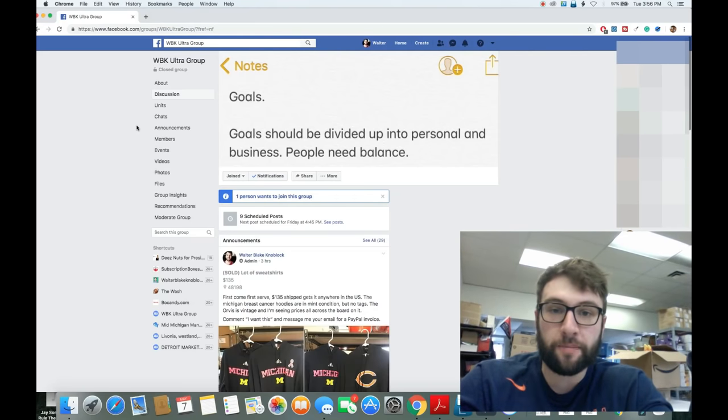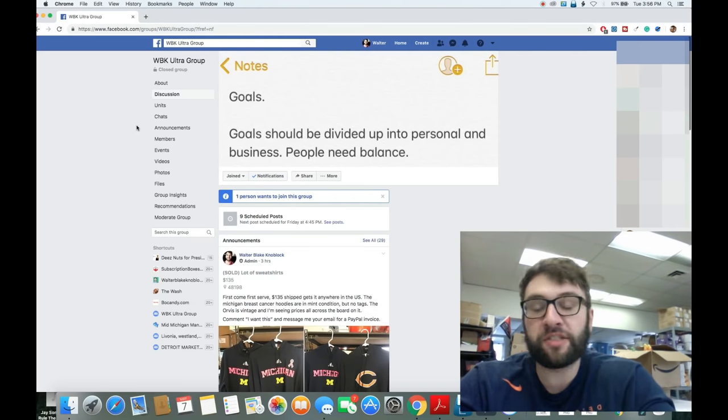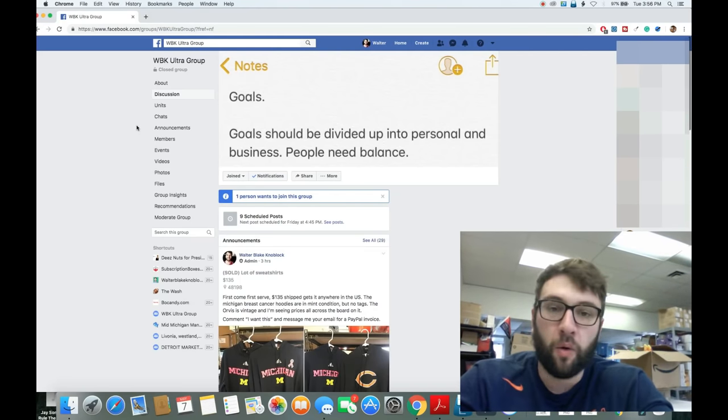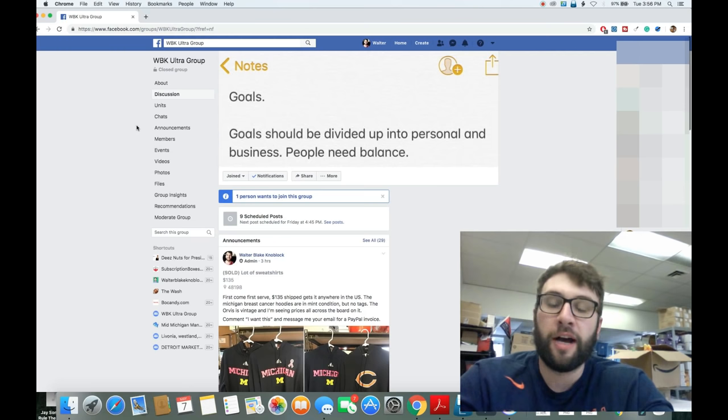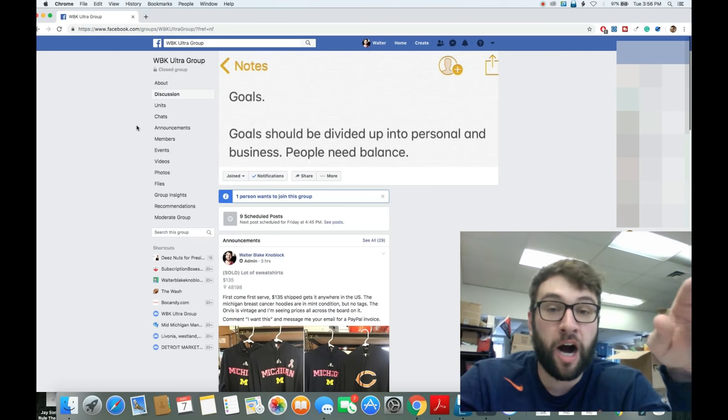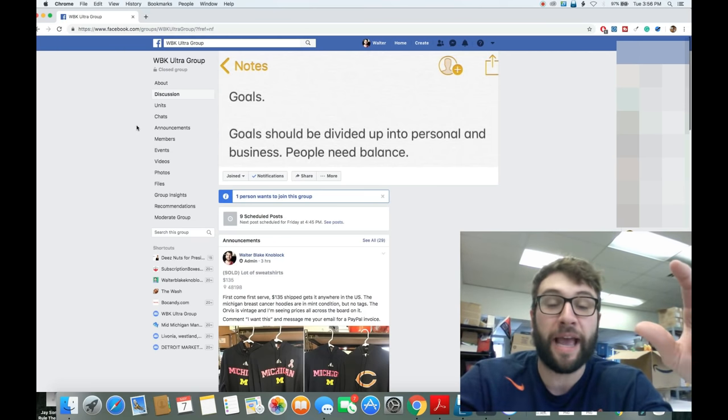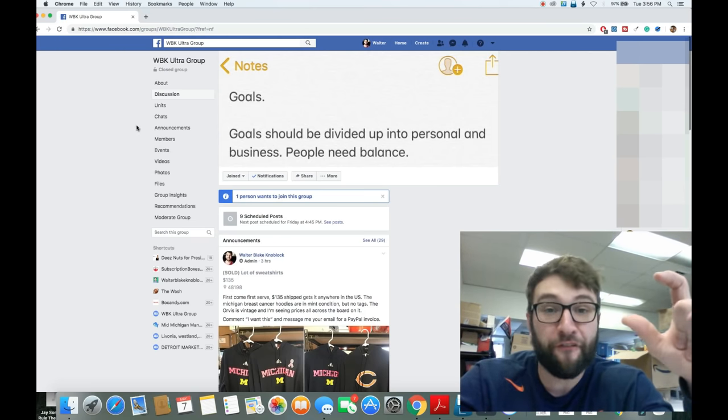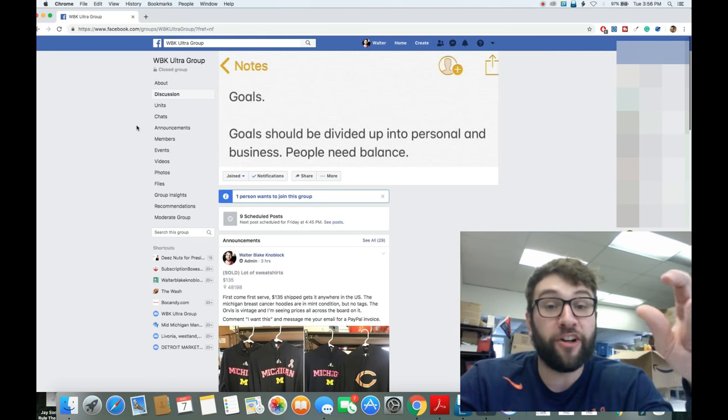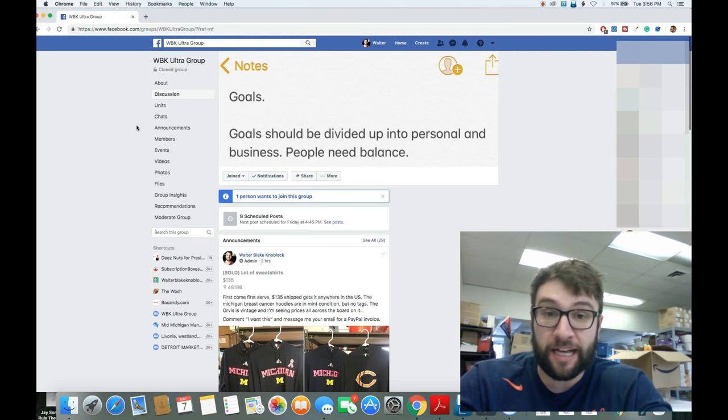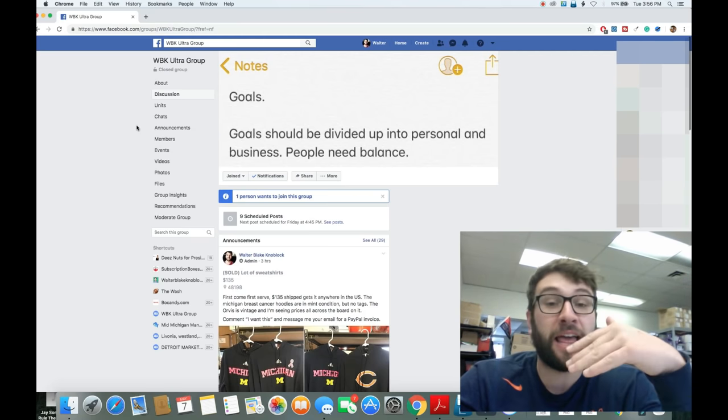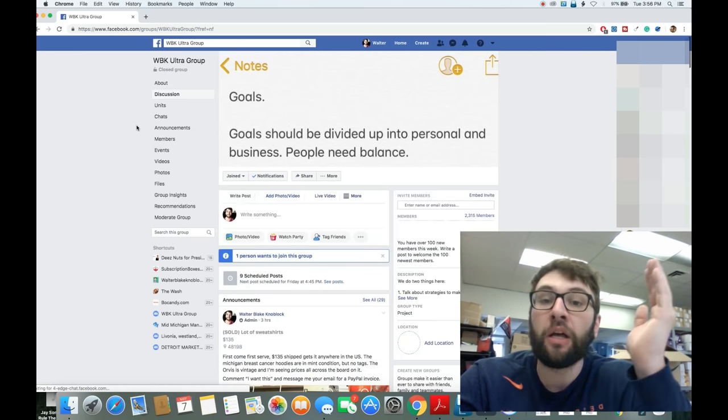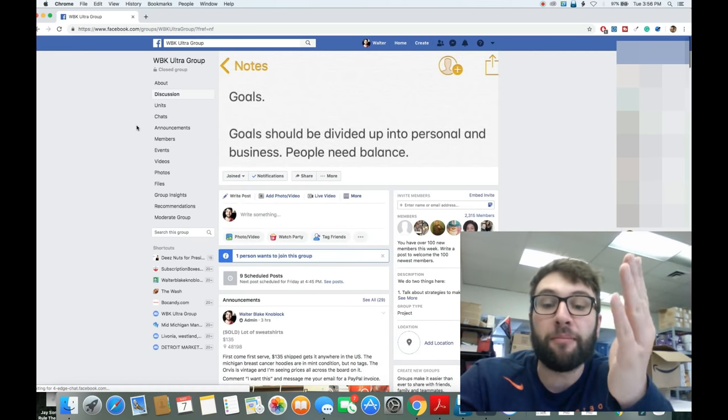Hey guys, welcome to the video. This is going to be a tutorial, walkthrough, how-to guide, whatever you want to call it, on listing things using Amazon FBA.